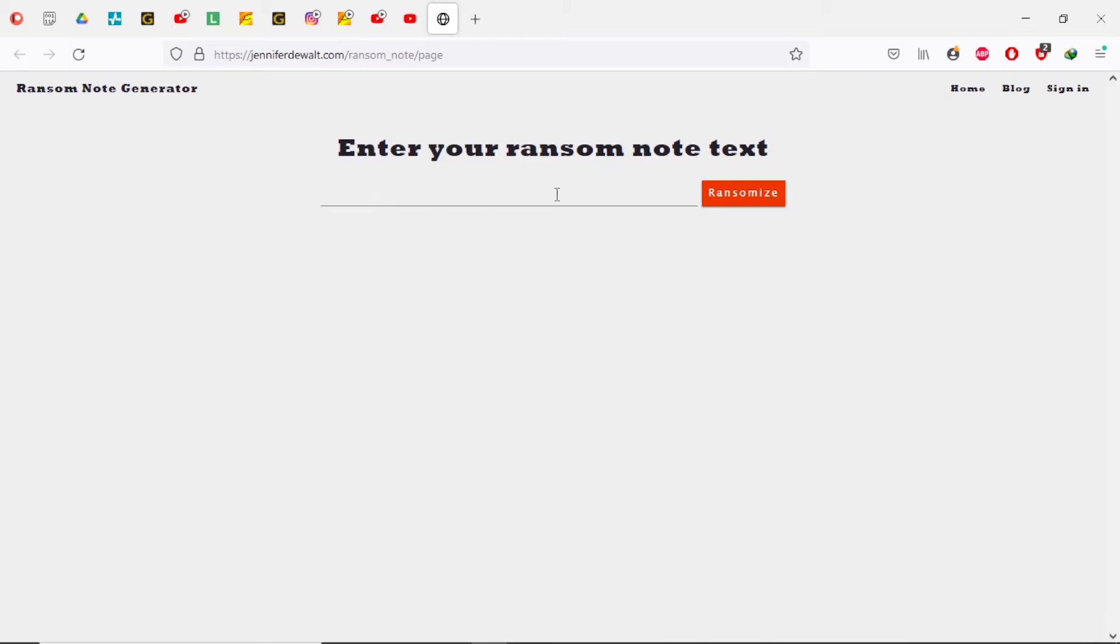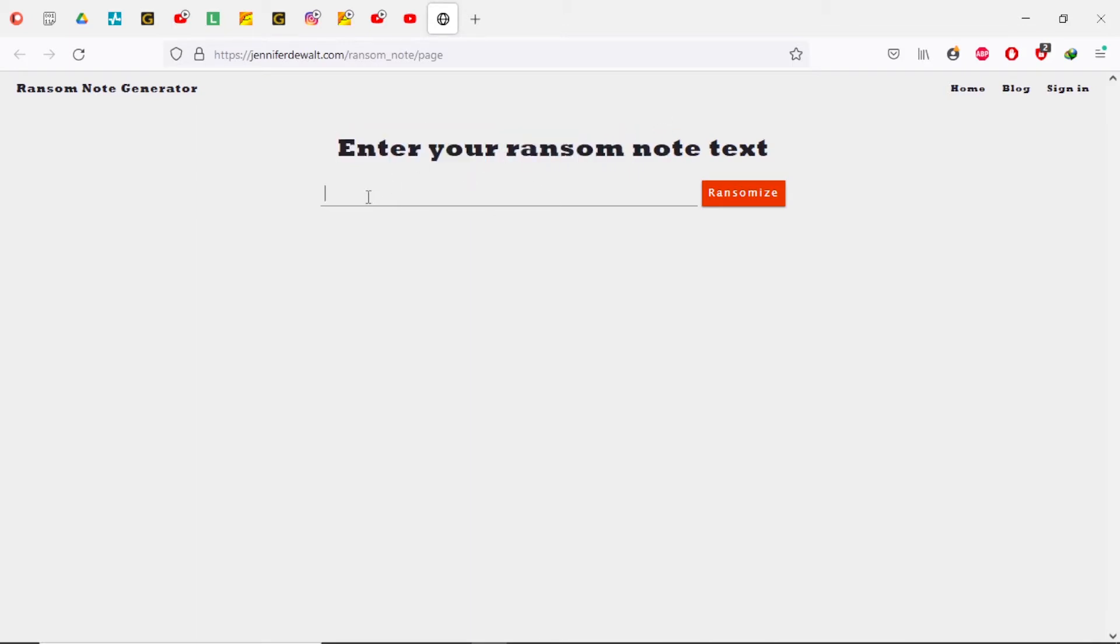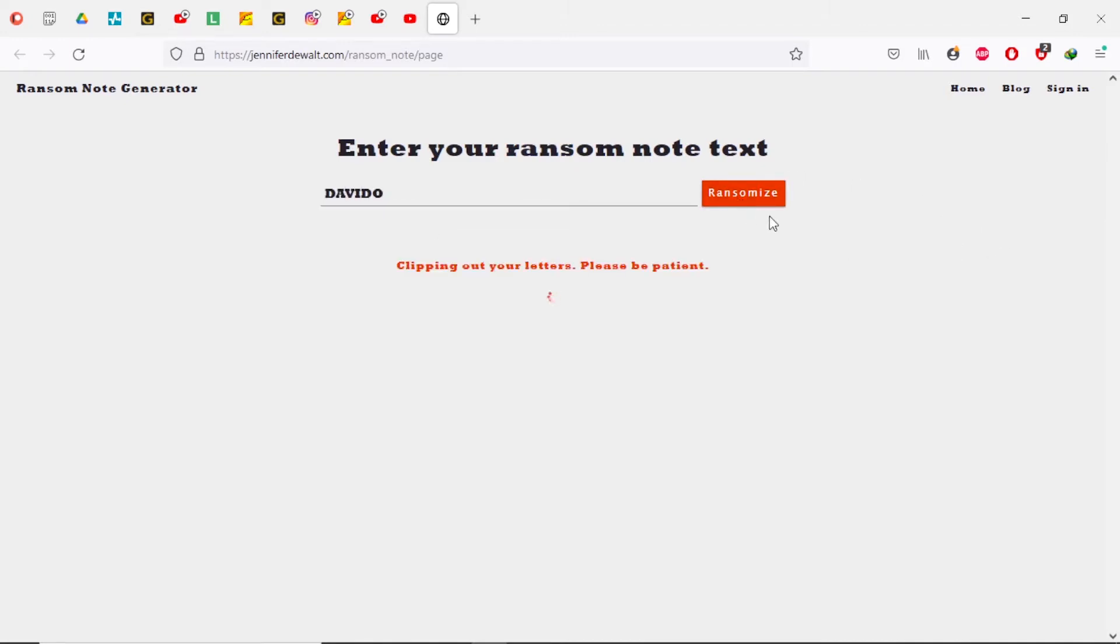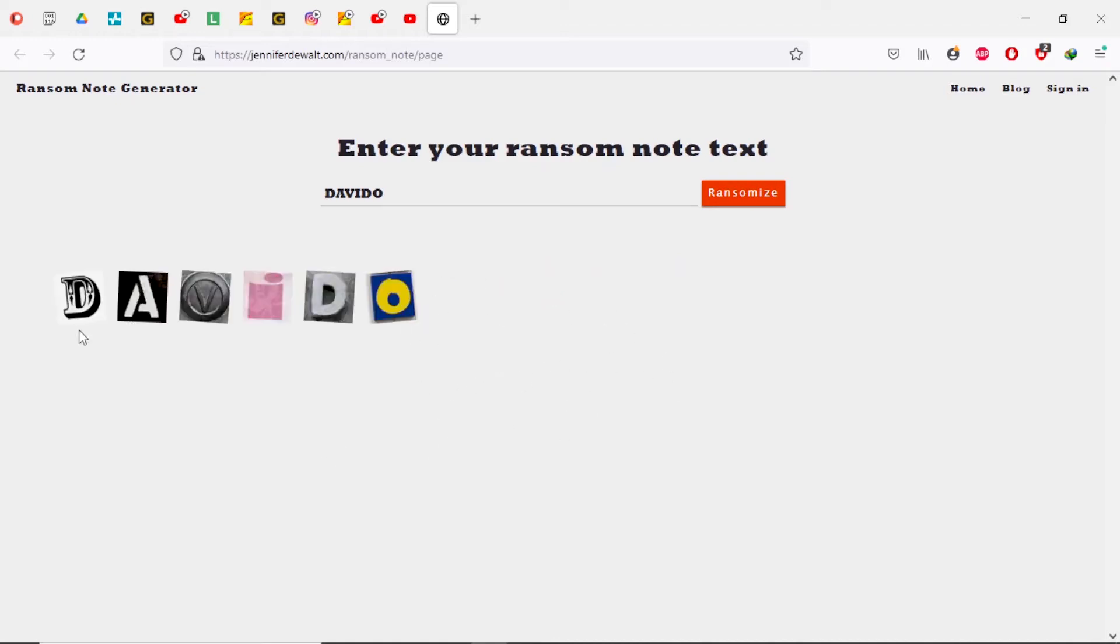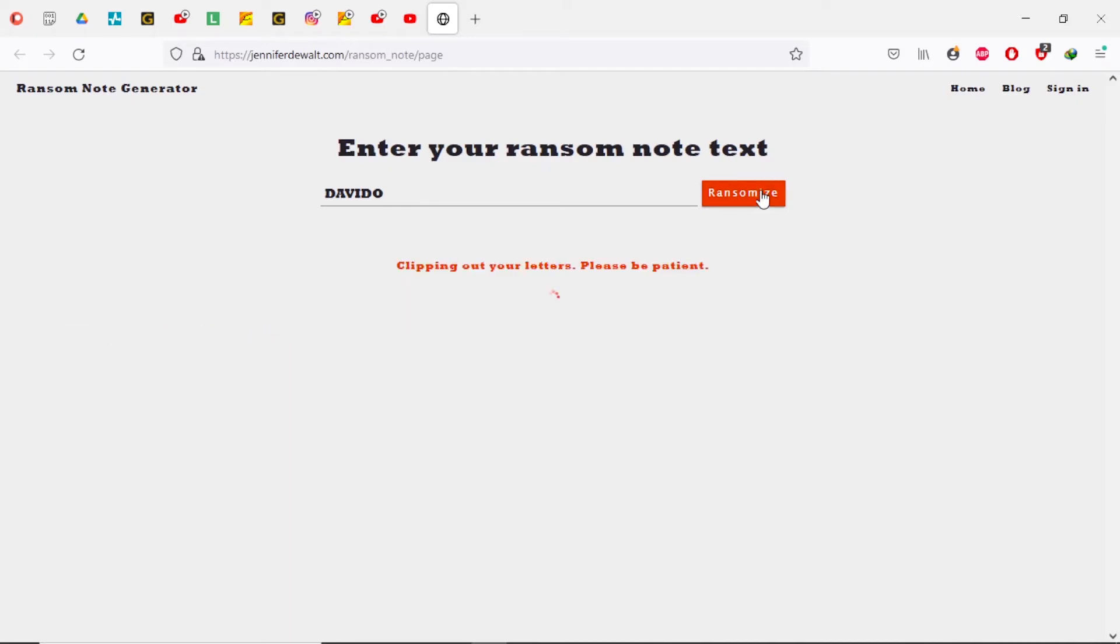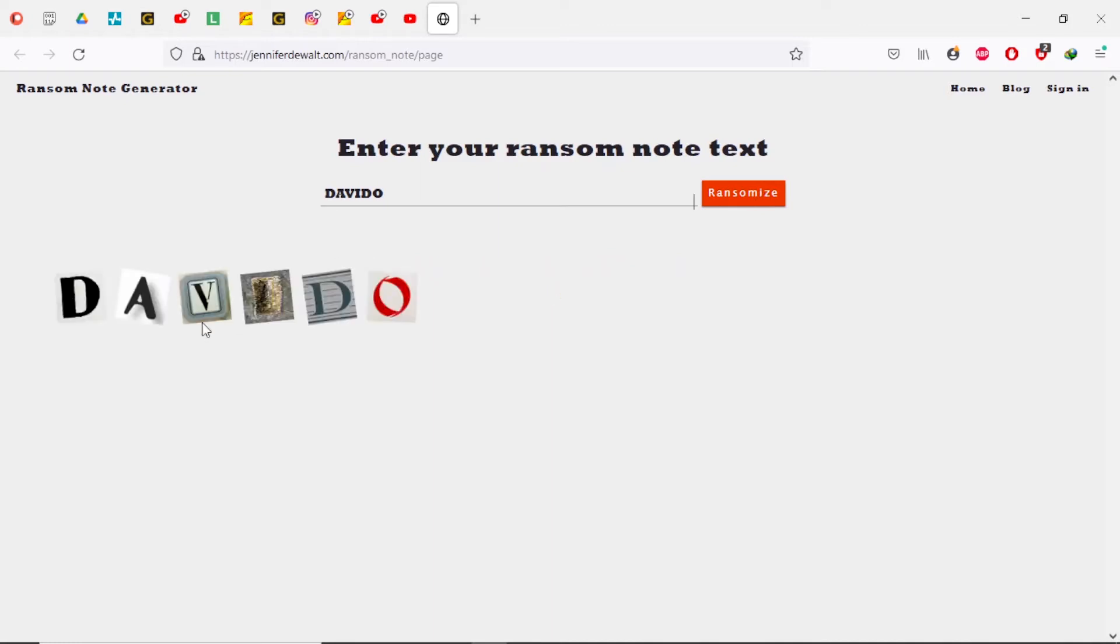Here's our reference frame right where we need it. I will link this website below so that you can also follow along and it will help us create this ransom text. All you have to do is type in the name of the artist, so in this case we're going to use the name Davido, and then it will take a few seconds and clip out our letters.